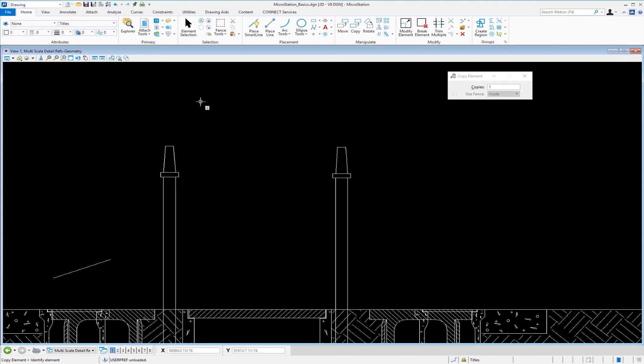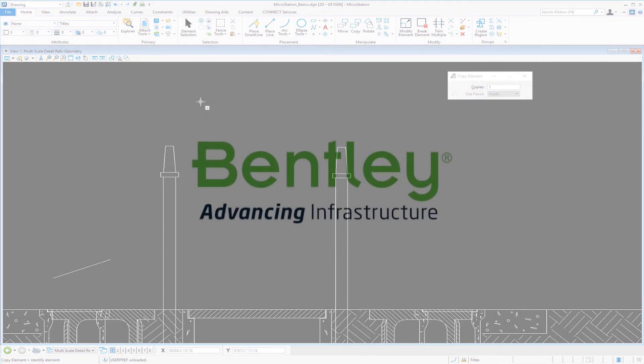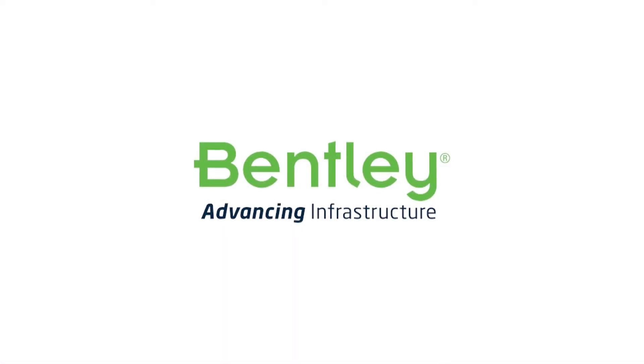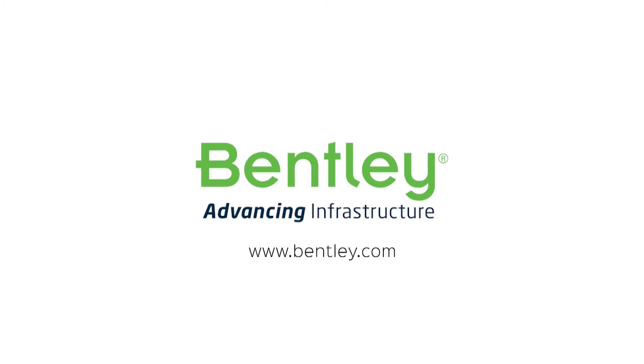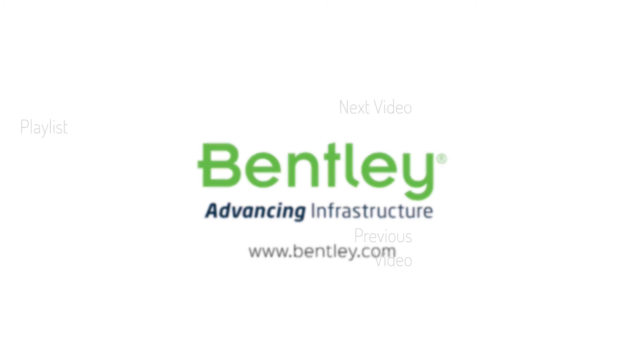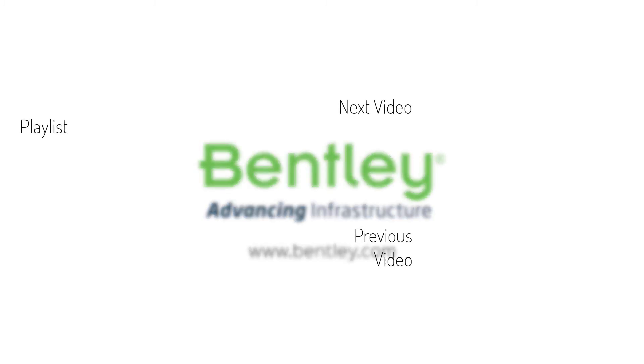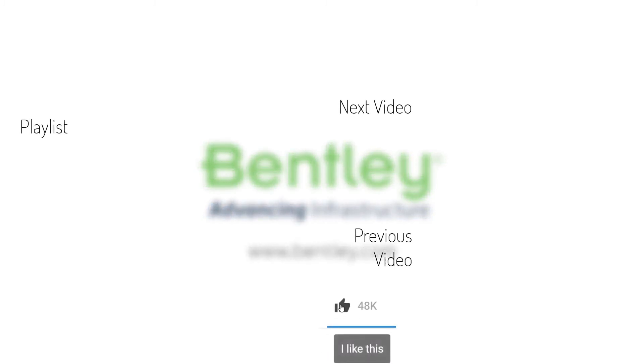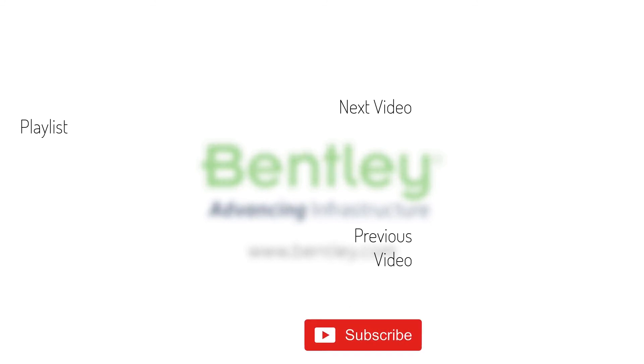If you found this video helpful, please give it a like. If you want to see more such series, please consider subscribing to our channel. Thank you and see you next time.